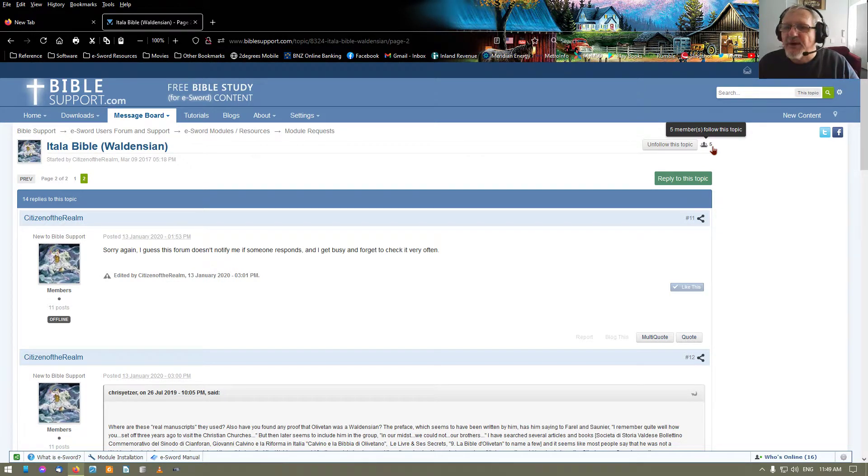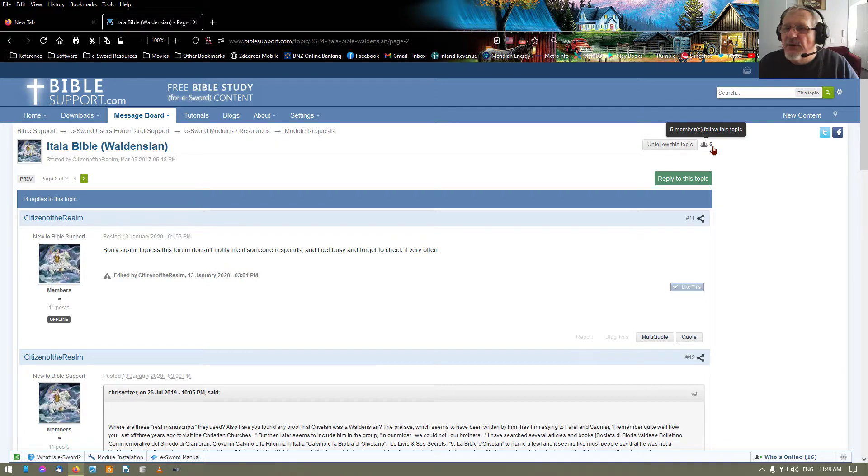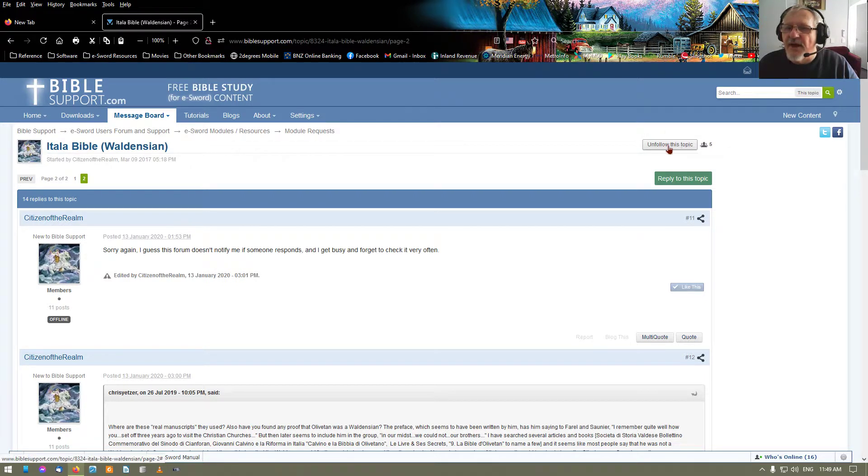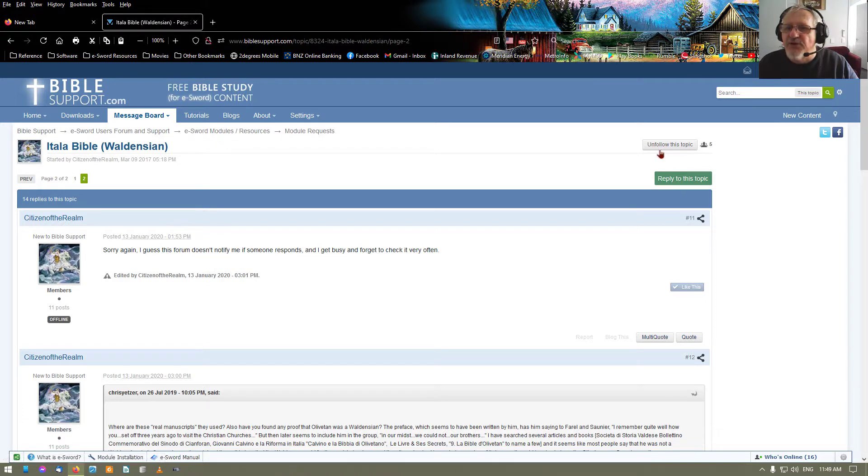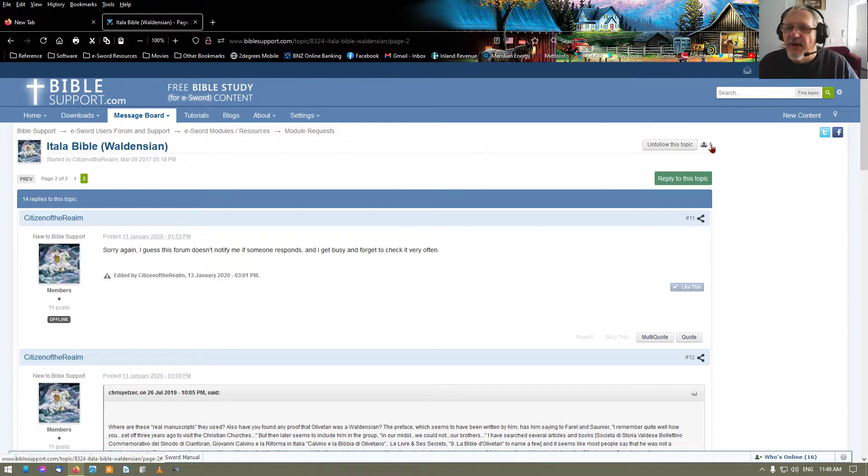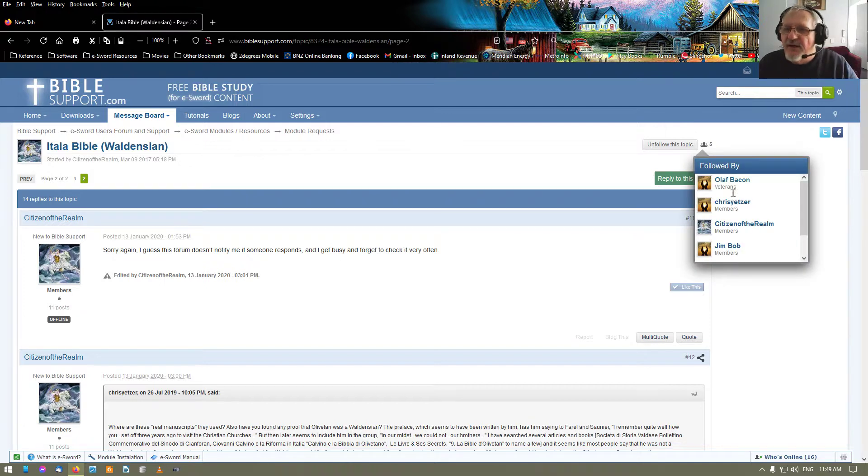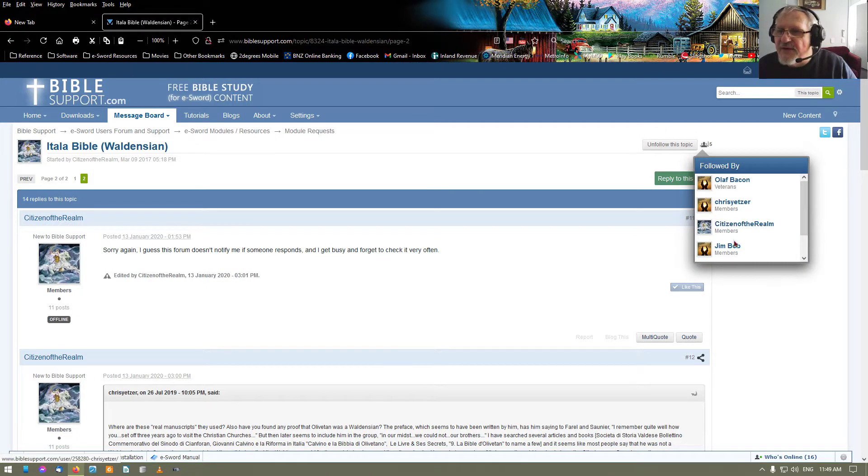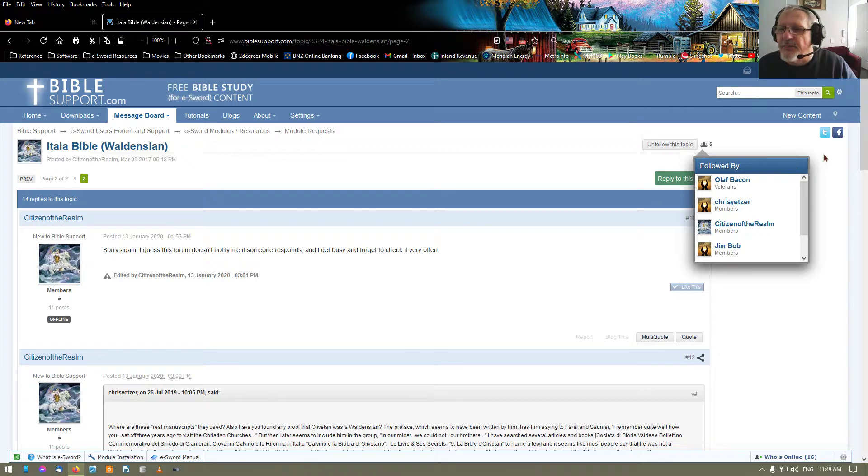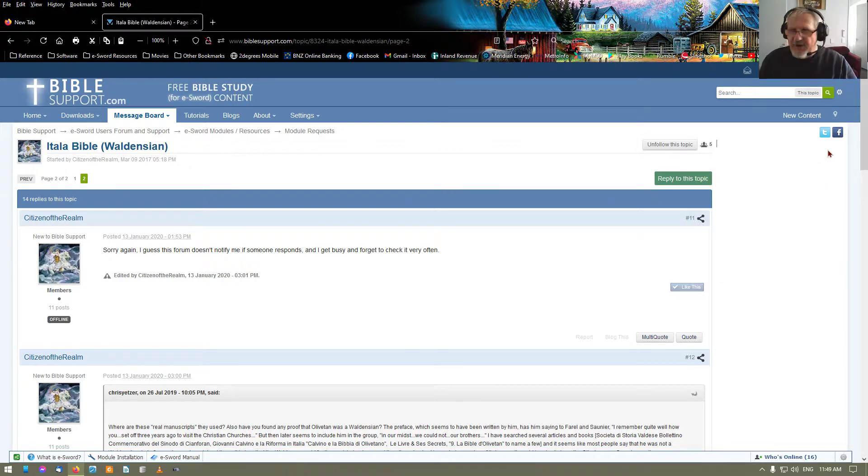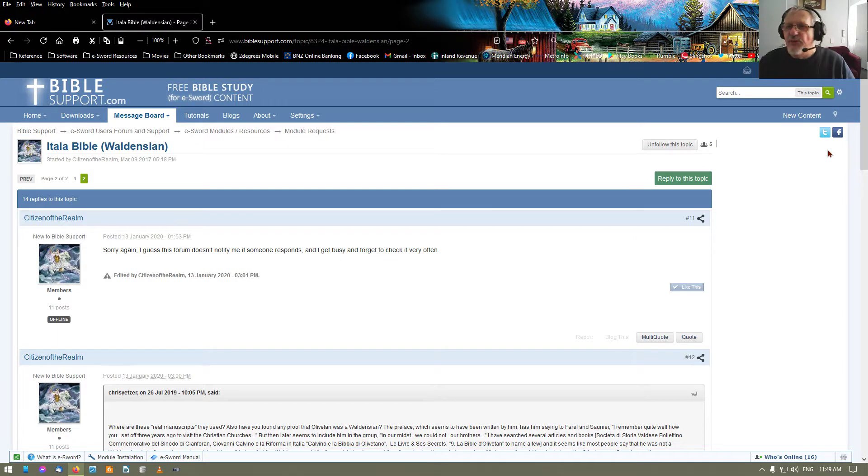Other way you can do it is this here. Follow this topic. Now here you see it's unfollow this topic. I'm following this topic. And then you have all of these here and even Citizen of the Realm, I see, is following this topic. Very good. So here is what we do.